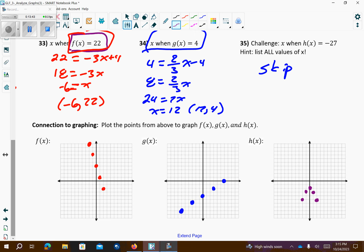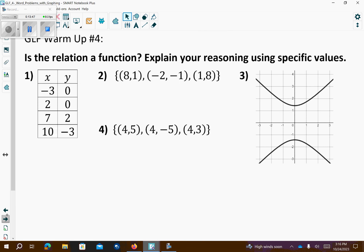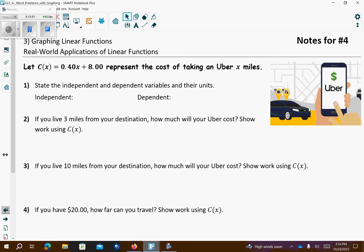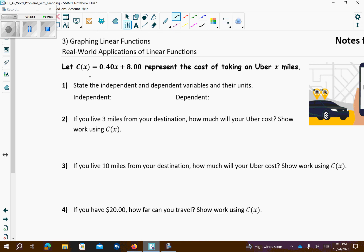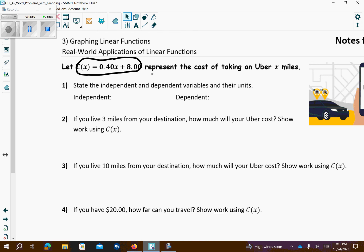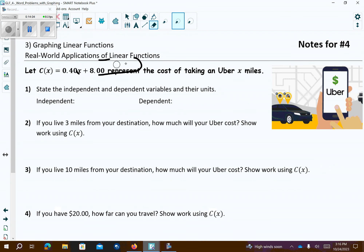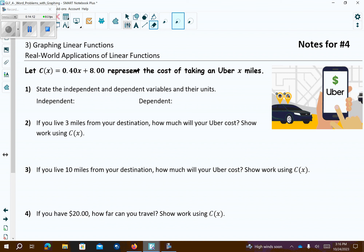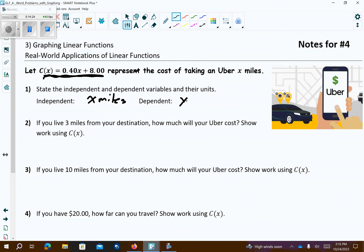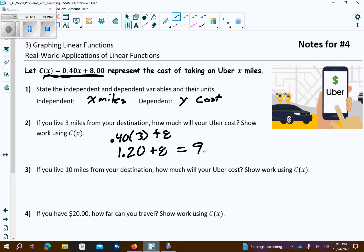Now we're going to go to page 115. We have this cost function. The independent variable is x — miles. The dependent variable is y — cost. So you take an Uber and they use this formula. If you live 3 miles from the destination, you go 0.40 times 3 plus 8.